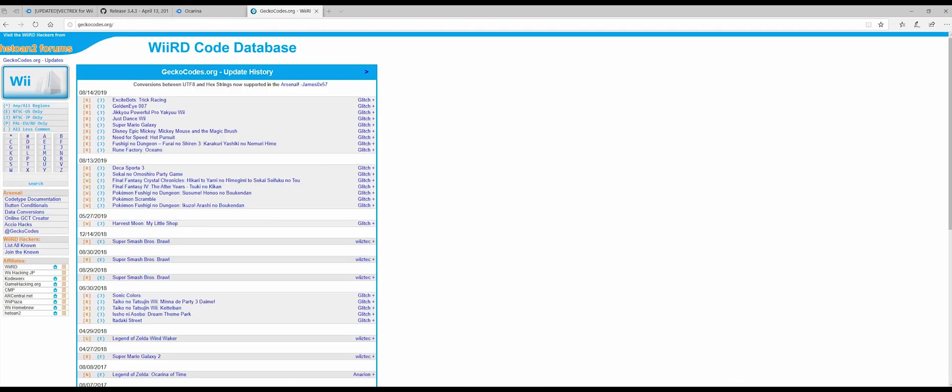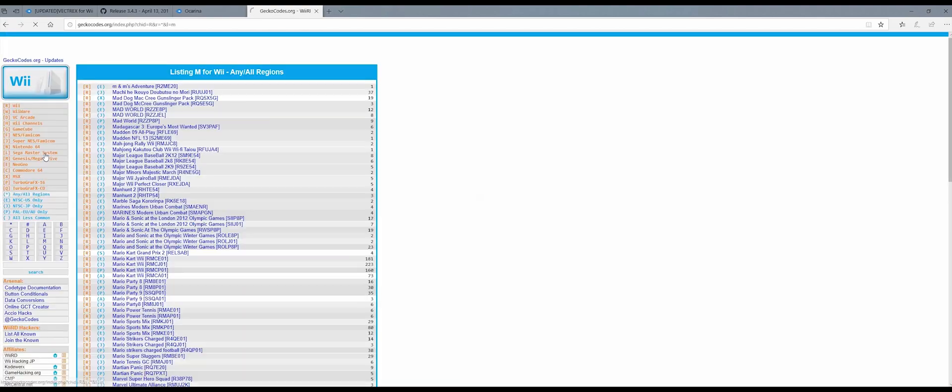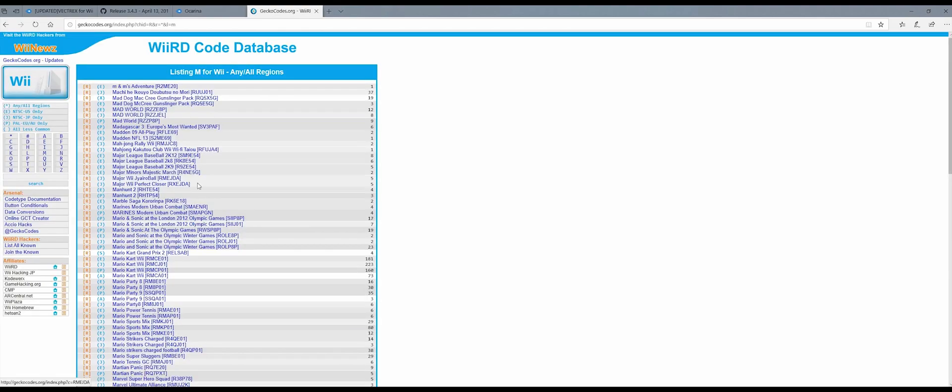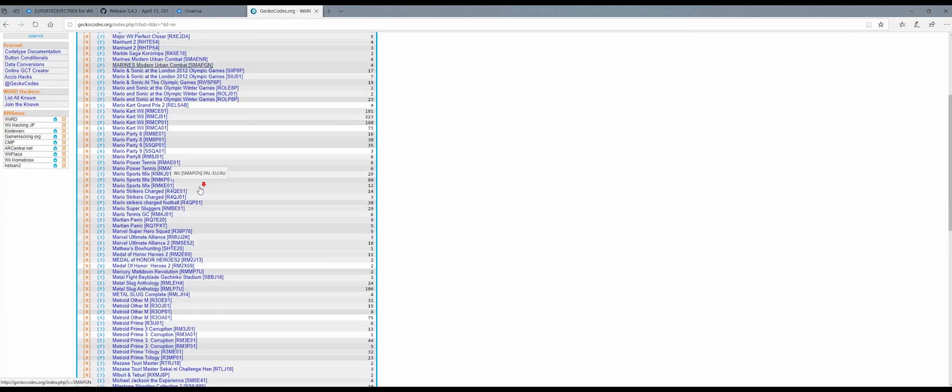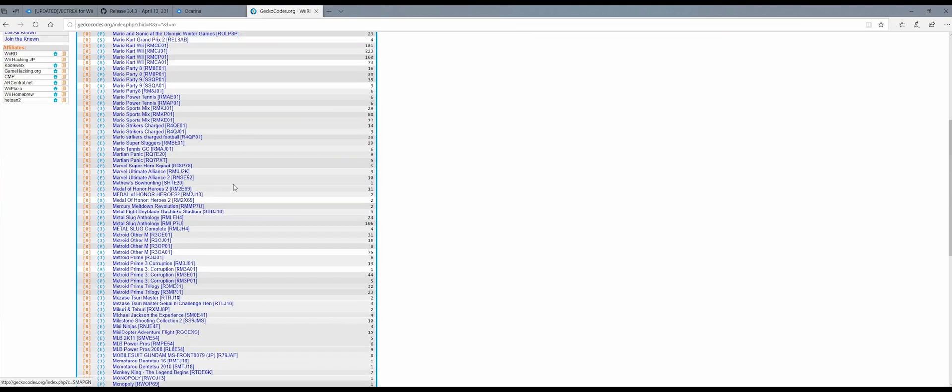Once you've done that, you want to go into this website that's also in the description below and find the cheats for whichever game you want to put a cheat in. So I'm going to choose Metroid. There are a couple of options here. You want to make sure that the number and letter combination matches the same ROM that you have. Mine is R30E01, so that's the one I'm going to go into.